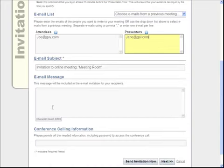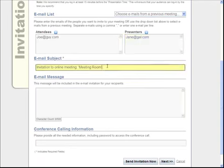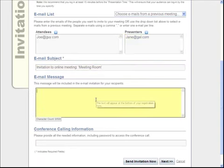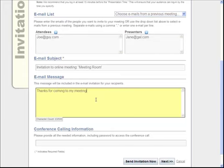I can change the subject of the email if I want, and then I can go ahead and include a message in the actual body of the email. So I'm just going to type in thanks for coming to my meeting.